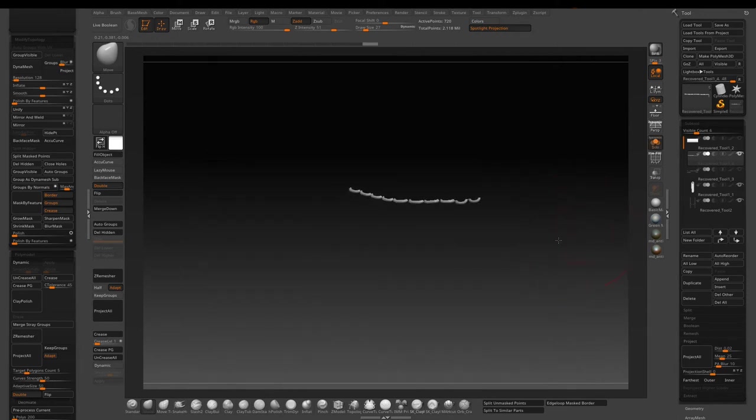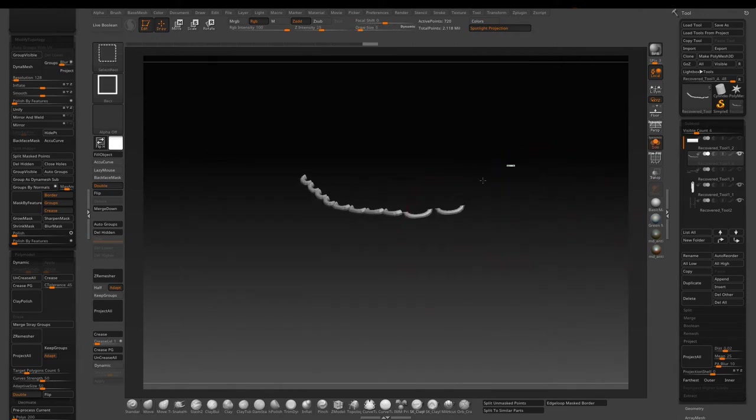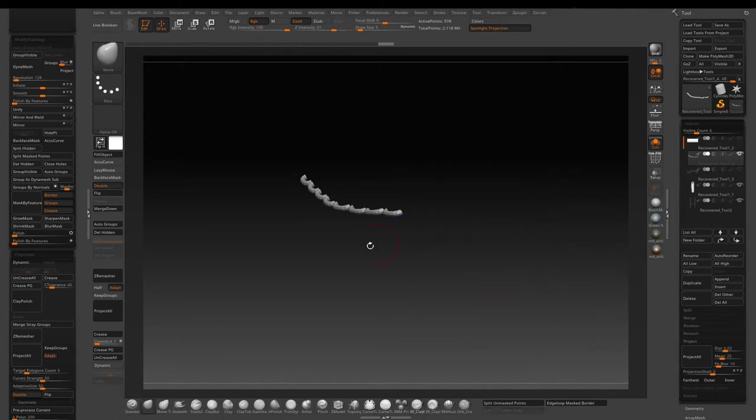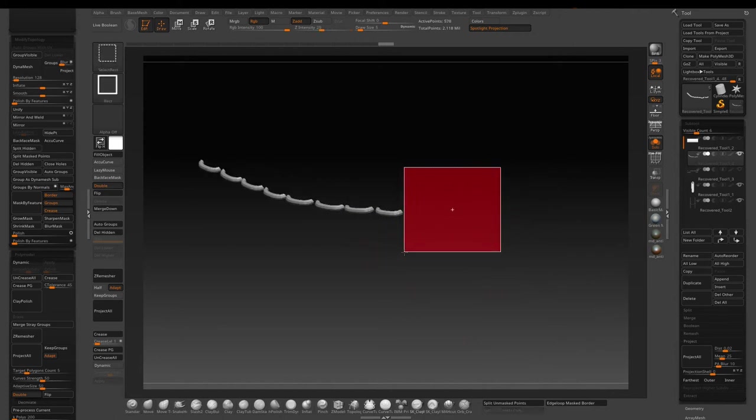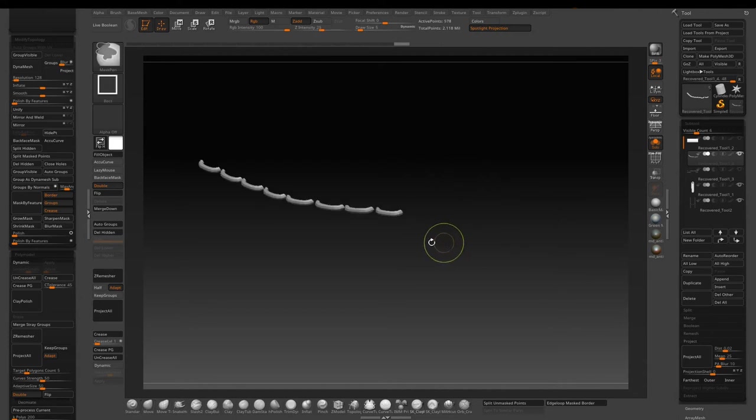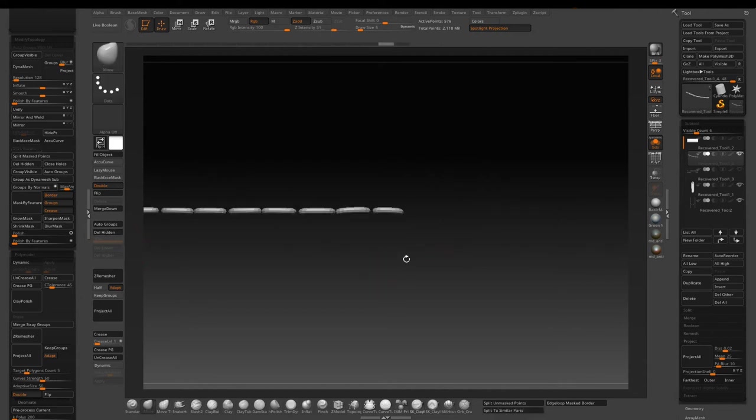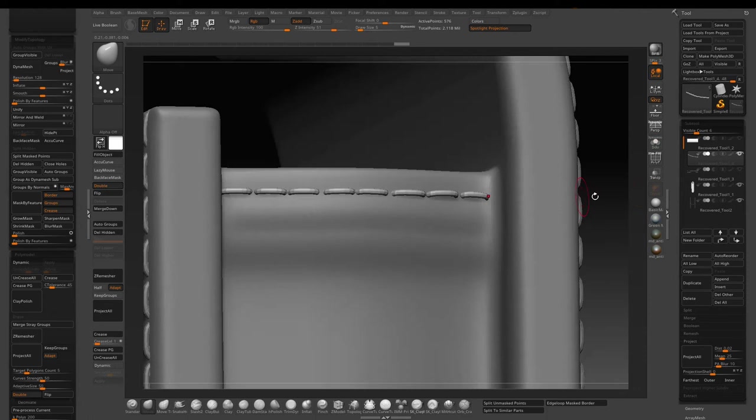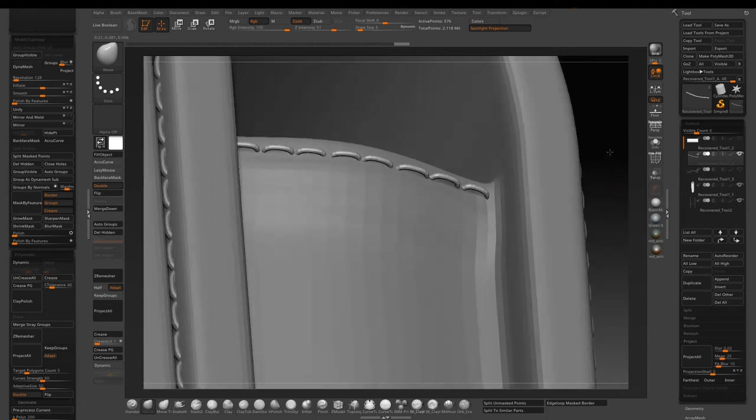Now solo the stitches and just clean it up a little bit. Use Ctrl+Shift+Alt to get rid of the little extra things we don't want and delete hidden. Now bring everything back.